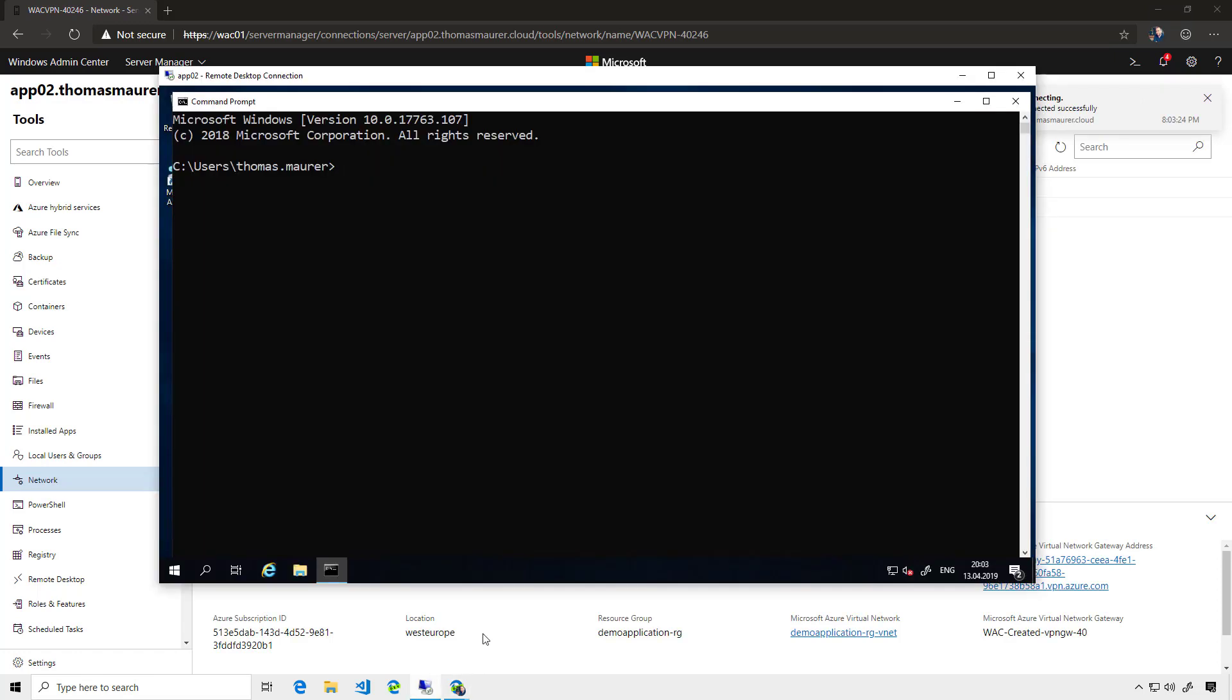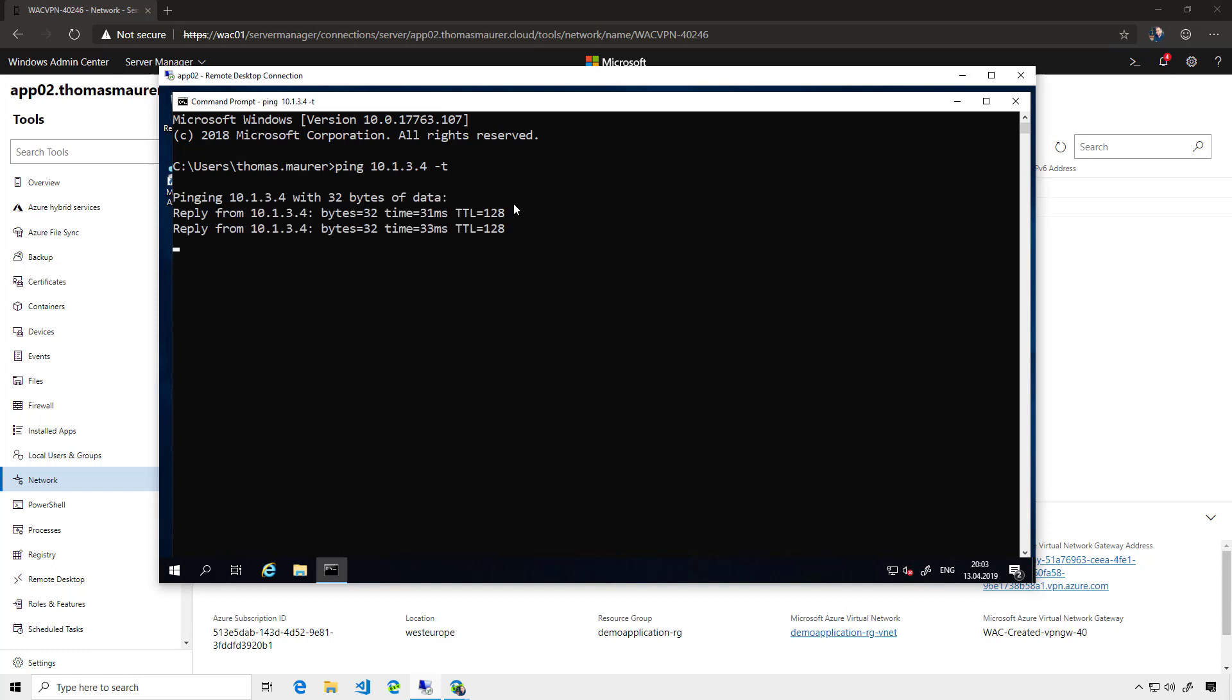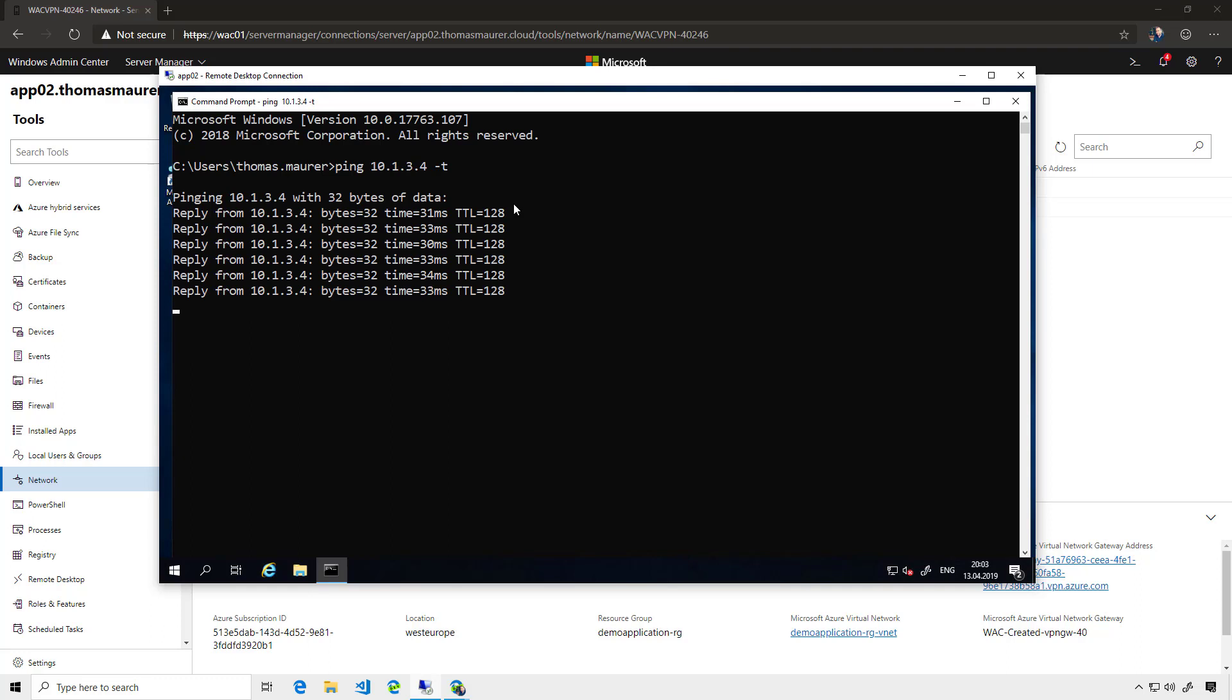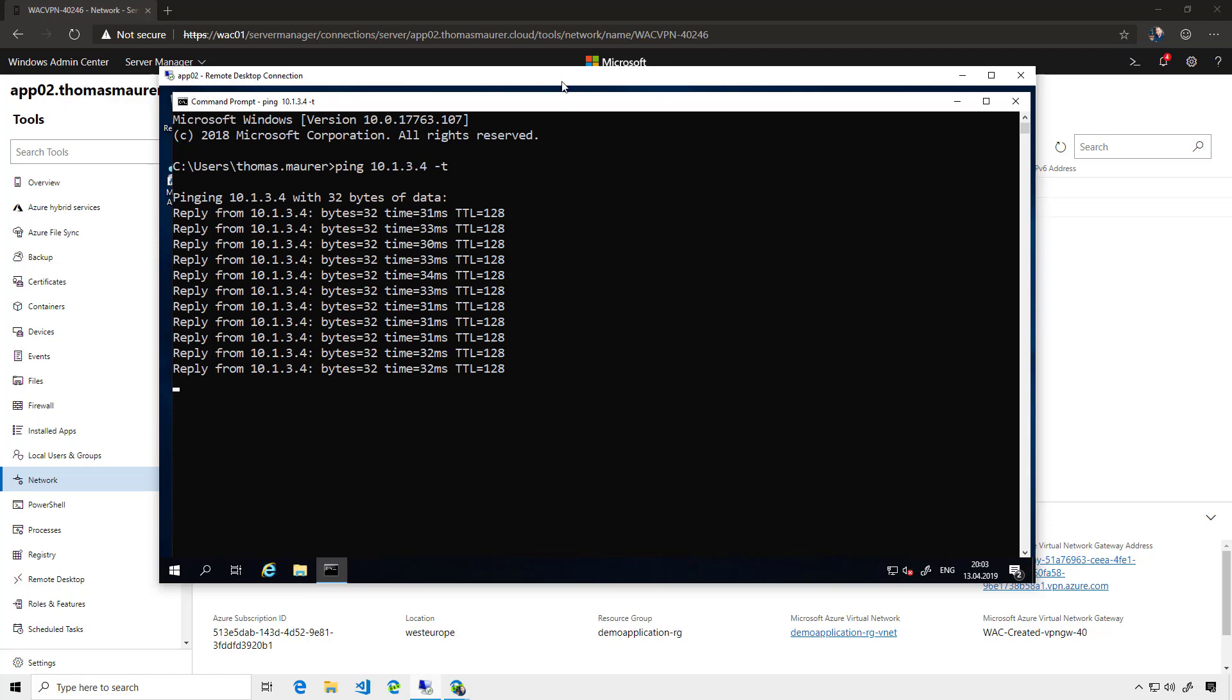If I now go back to that system and say I want to ping my VM in Azure again, you can see that I'm now connected to the VM, and the application can now reach the application running inside Azure.